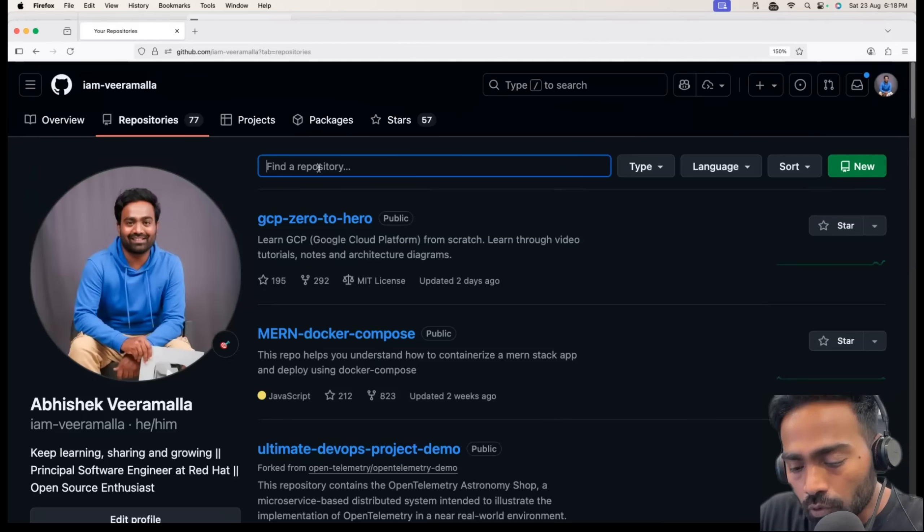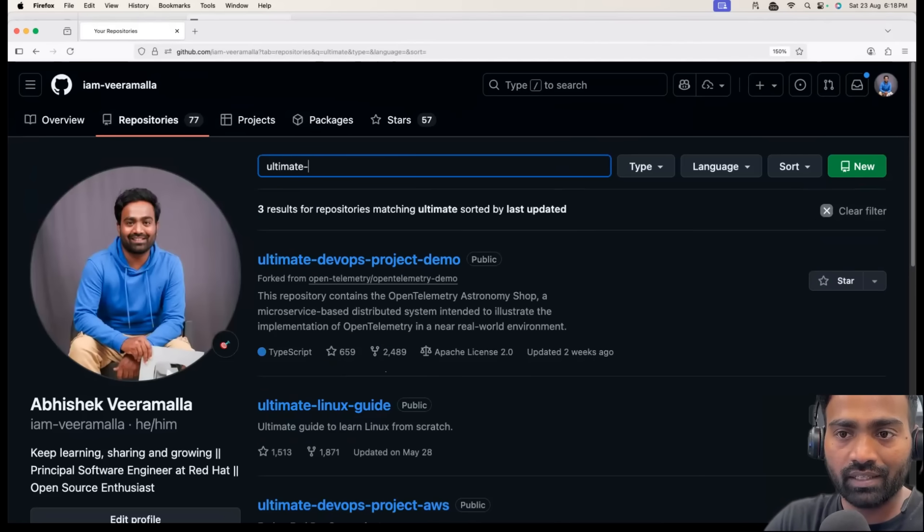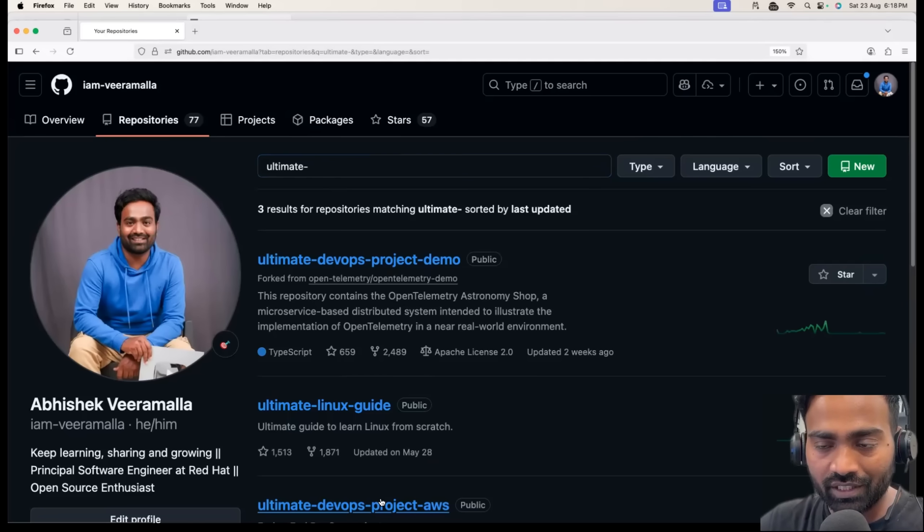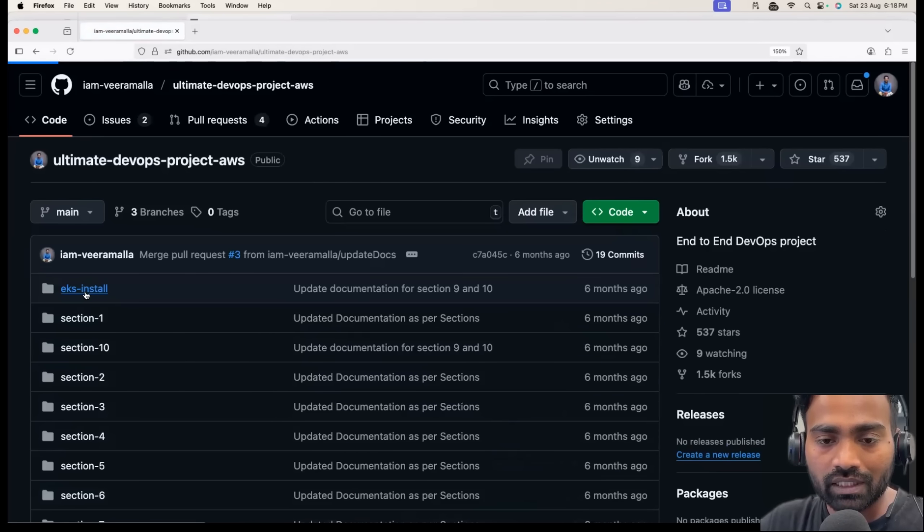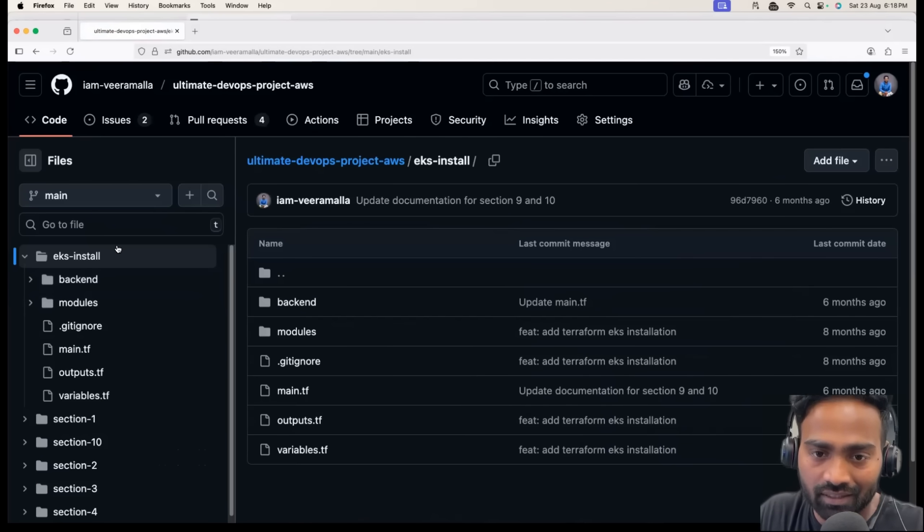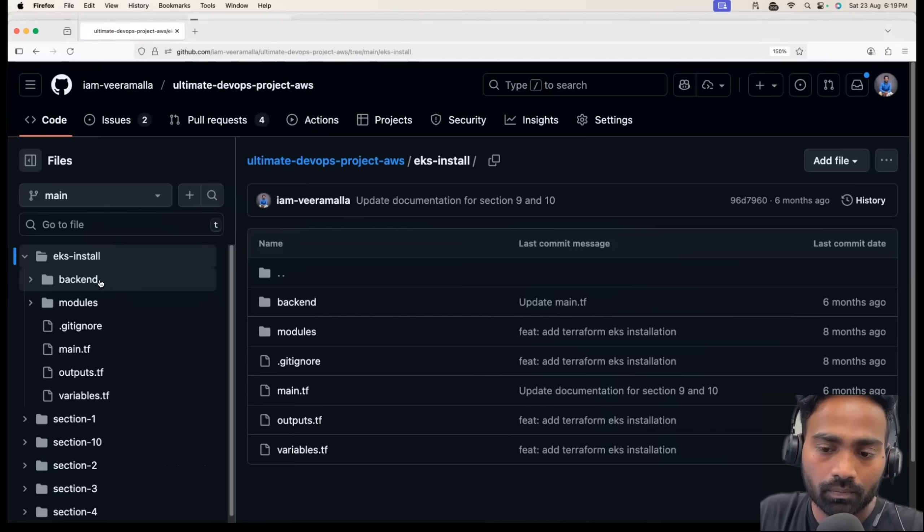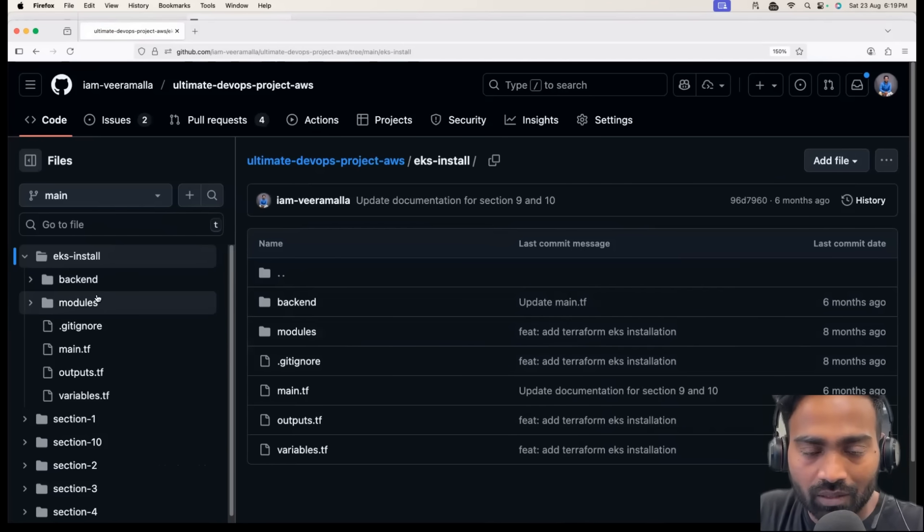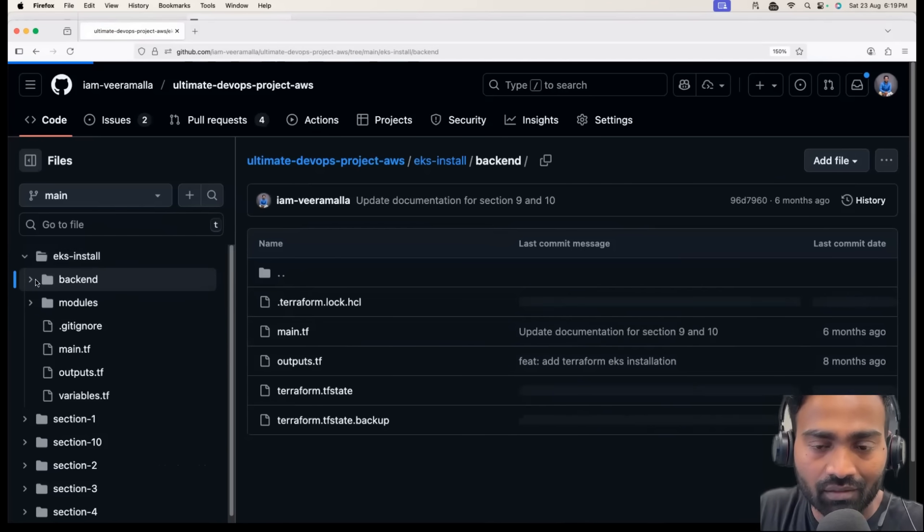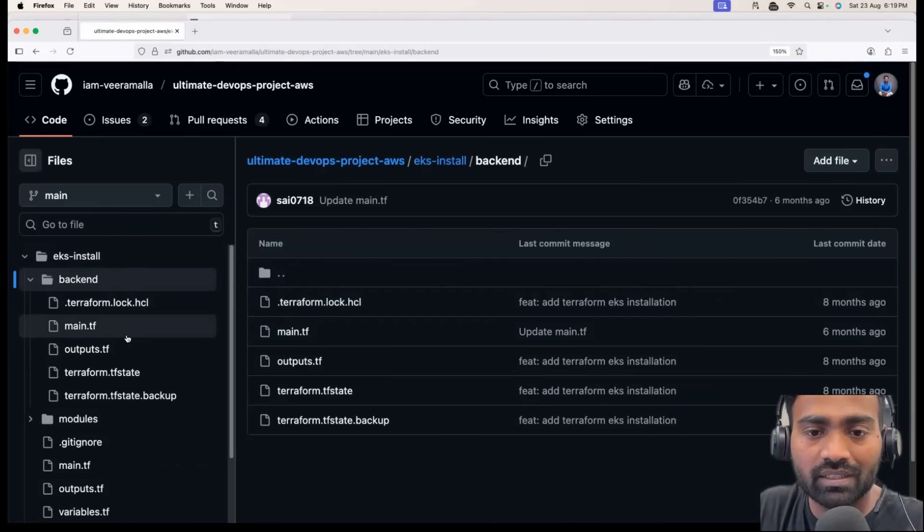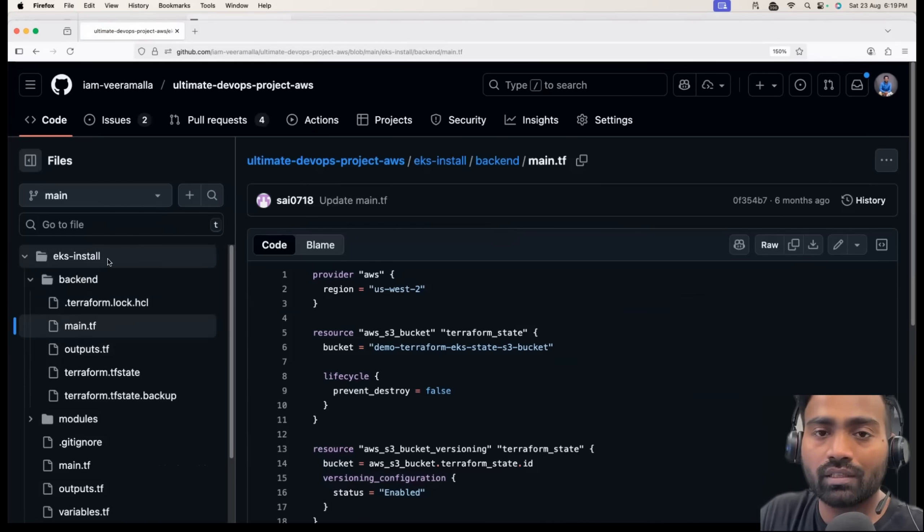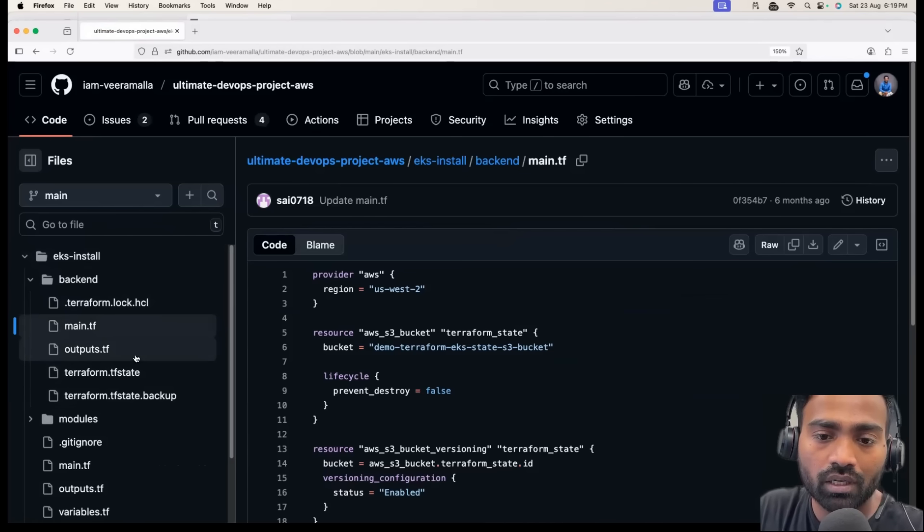You can set up a repository something like this where I have one repository here where I have showcased how I installed EKS cluster in the modular approach using Terraform. This has everything like the modular approach, Terraform backend that is using S3 bucket on AWS, the code for invoking the modules in the main.tf, variables, input, output.